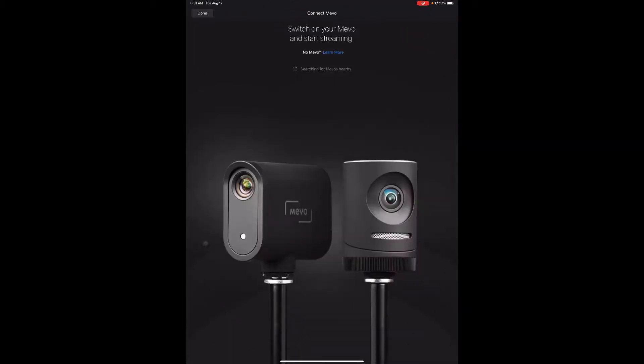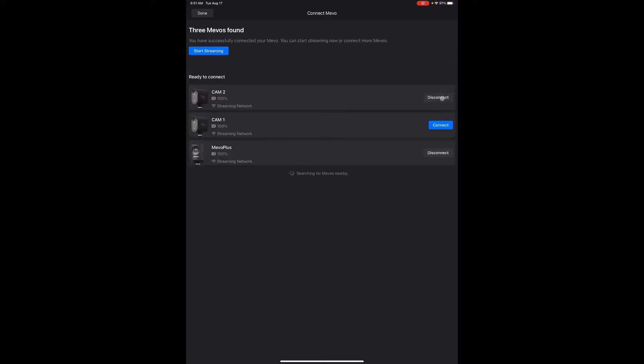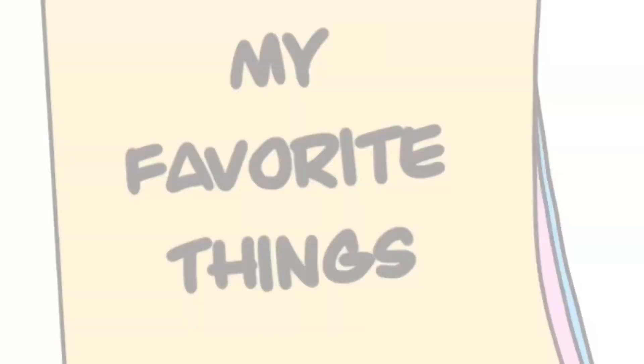On this episode of Multicam Crash Course, we're going to look at three reasons why we would want to use the Multicam app for recording. You may think, why on earth would I want to use the Multicam, a streaming app, for recording? But I'm here to tell you, recording has some incredible benefits through the Multicam app.